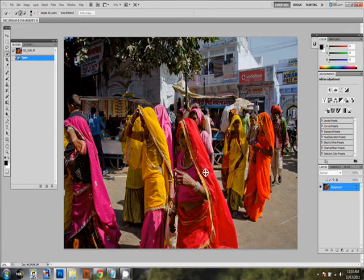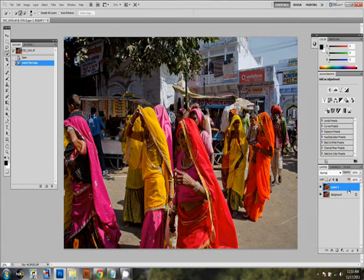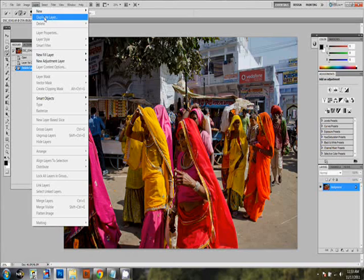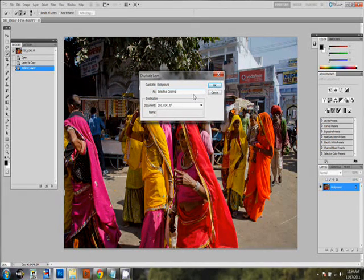The first thing we have to do is create a new layer. Anything we do in Photoshop, I prefer to do it on a new layer. On your keyboard, press Ctrl+J for Windows or Command+J for Mac to create a new layer. If you don't want to use a shortcut, go to the Layer tab at the top and hit Duplicate Layer. You can give a name to this layer — let's say 'Selective Coloring' — and hit OK.